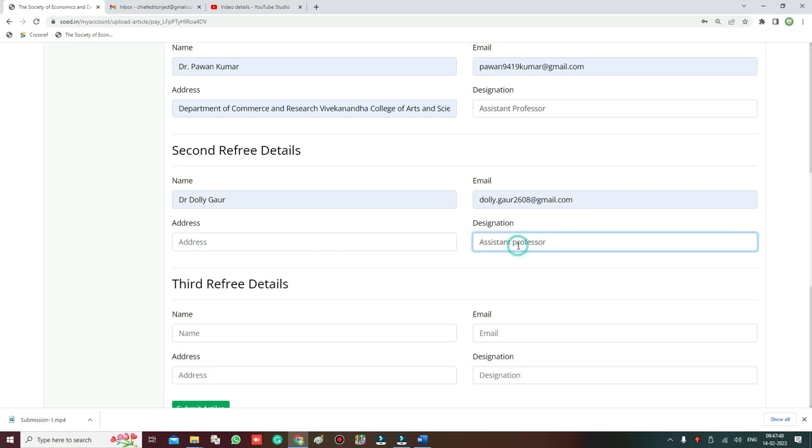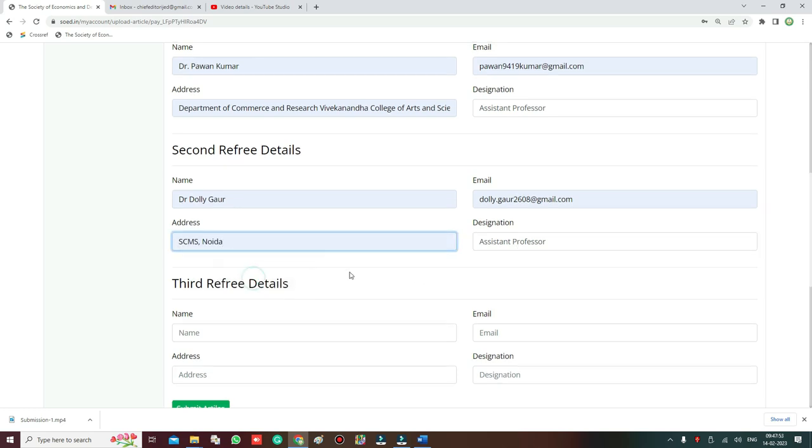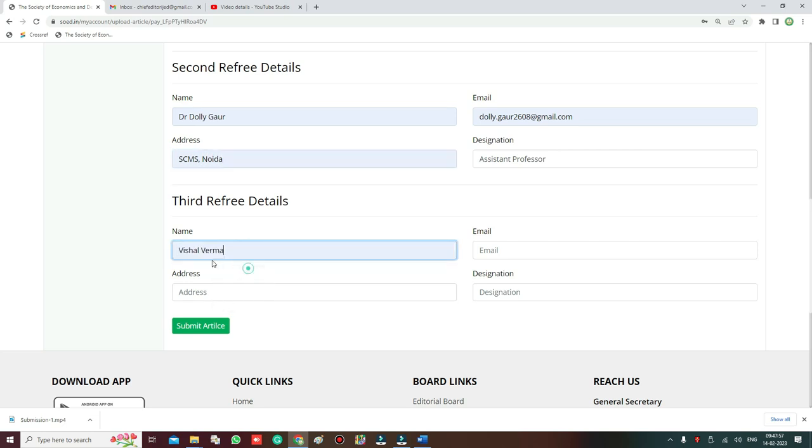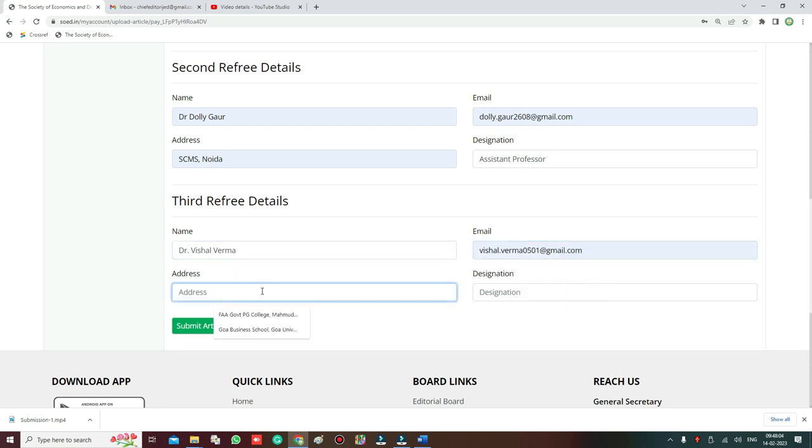Then comes the address, then comes the third referee - name, name of the third referee, then email, then address, then designation.